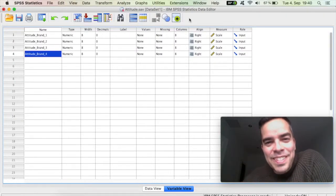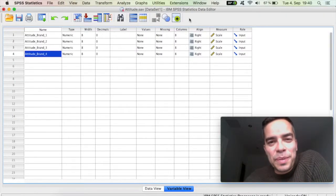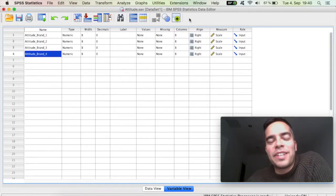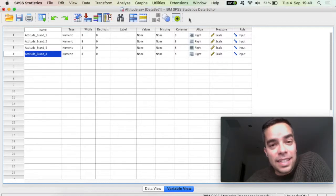Hello my friend, how are you? I just want to show really quickly how you can run a Cronbach's Alpha in SPSS.